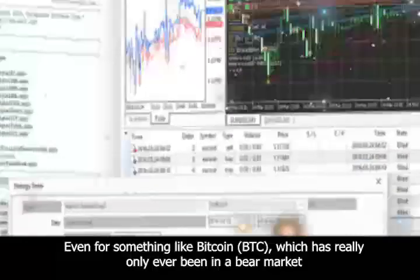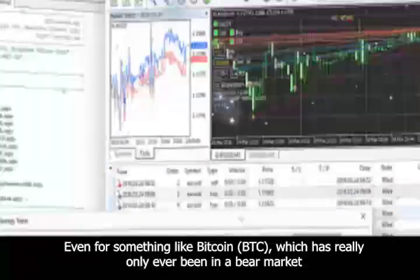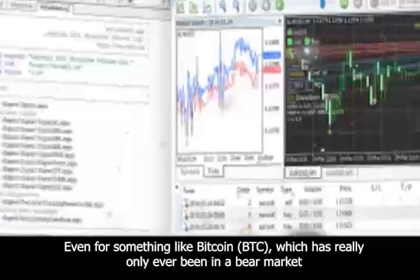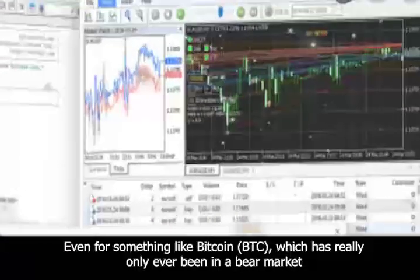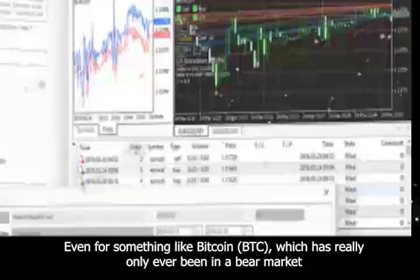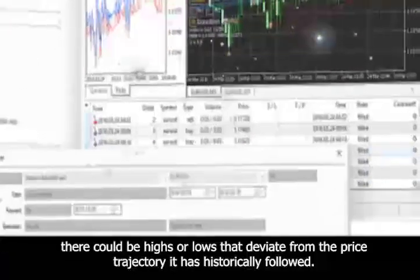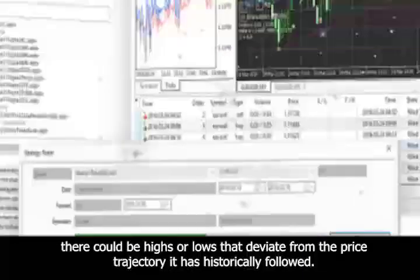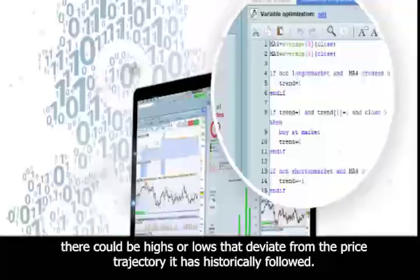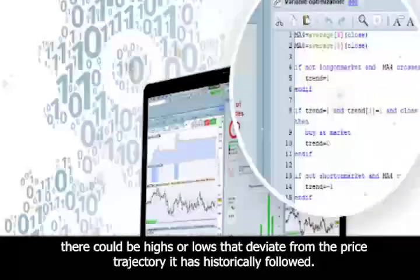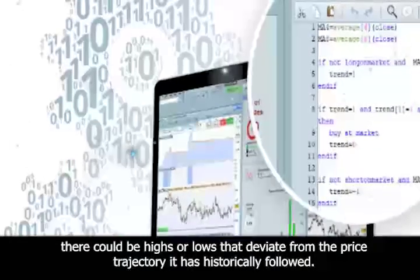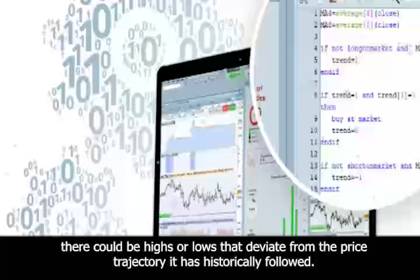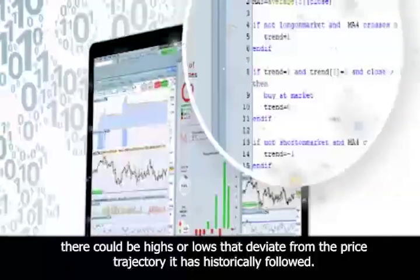Even for something like Bitcoin, which has really only ever been in a bear market, there could be highs or lows that deviate from the price trajectory it has historically followed.